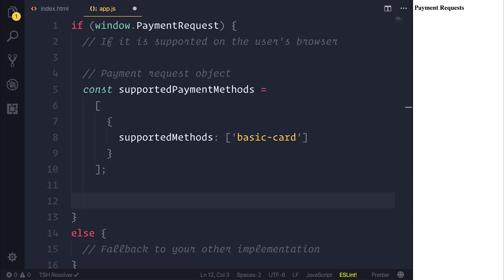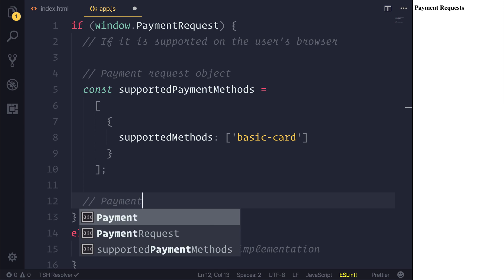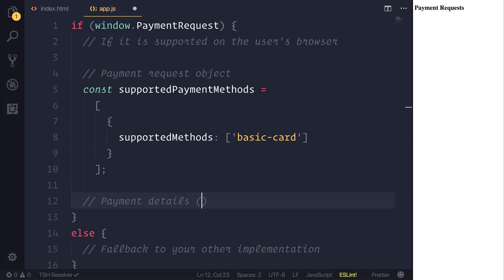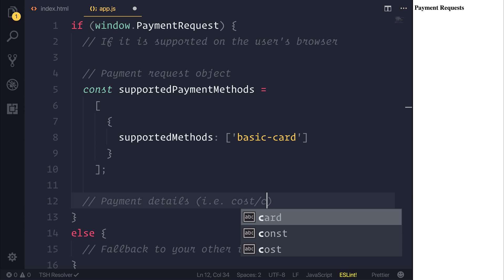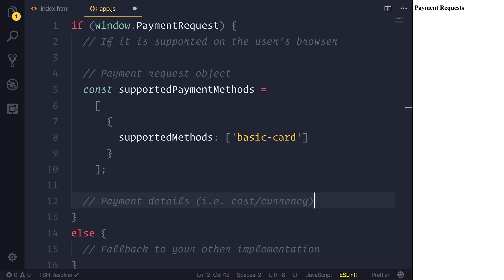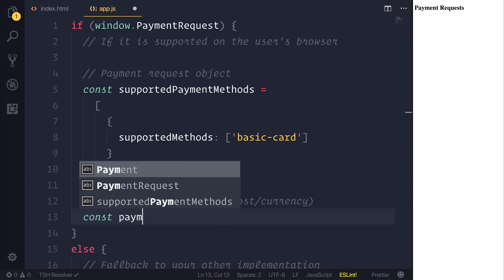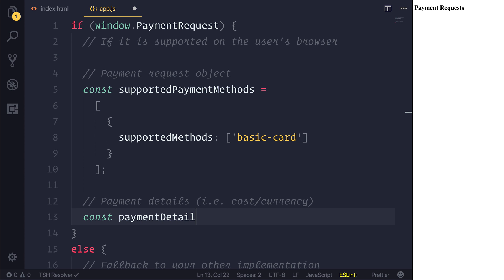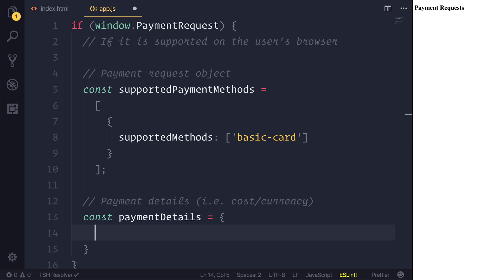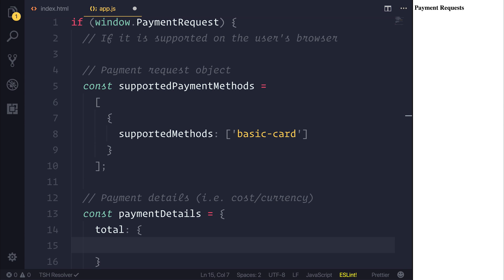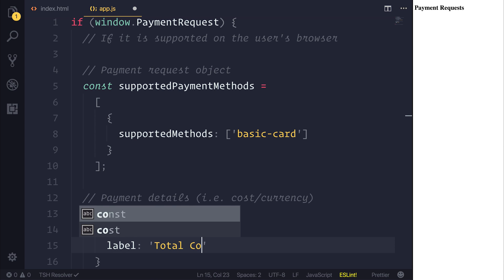We then need to define the payment details, and this is the cost and the currency. So if we had a constant for paymentDetails, I'm going to make a new object, and we will have a total. And at this point we can also define something like a label, so we'd have a total cost.